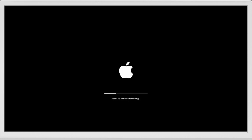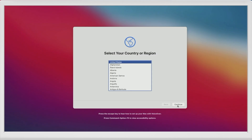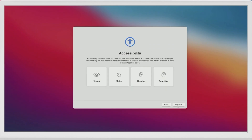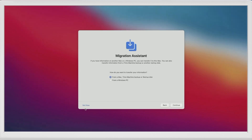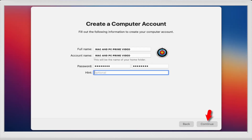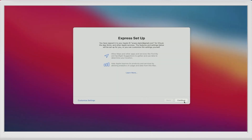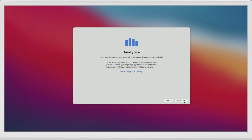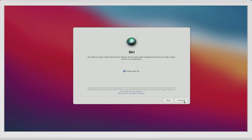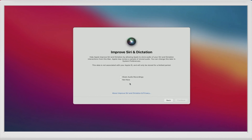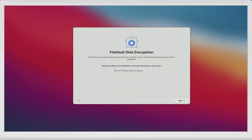This installation will also take several minutes. Select your country or region and click Continue. For Accessibility, click Not Now. For Data and Privacy, click Continue. For Migration Assistant, click Not Now. For Apple ID setup, select Set Up Later. Create a computer account by typing your username and password. For Express Setup, click Continue. For Analytics, click Continue. For Screen Time, click Continue. For Siri, click Continue. For Improve Siri and Dictation, click Not Now. For FileVault Disk Encryption, click Continue.